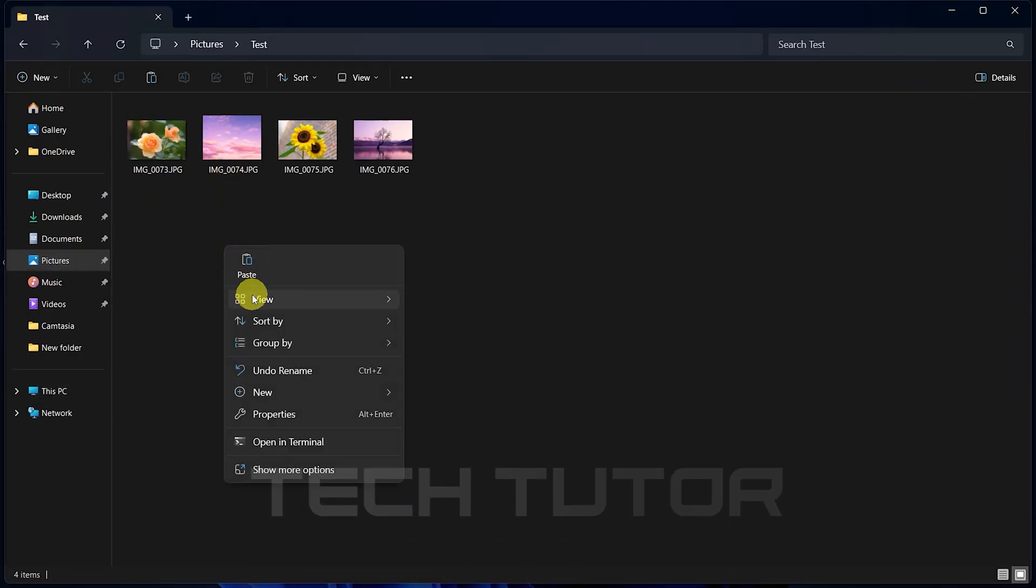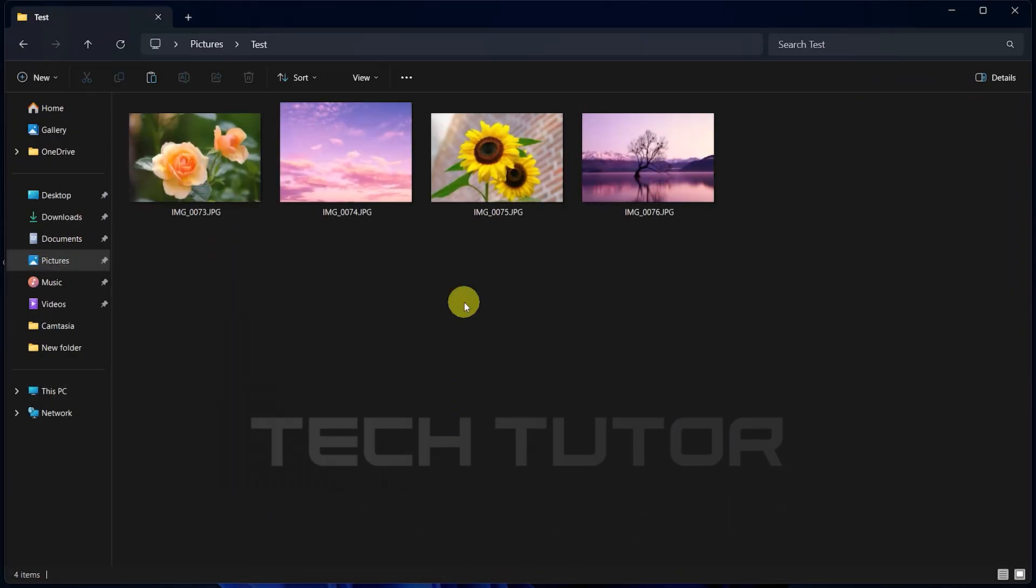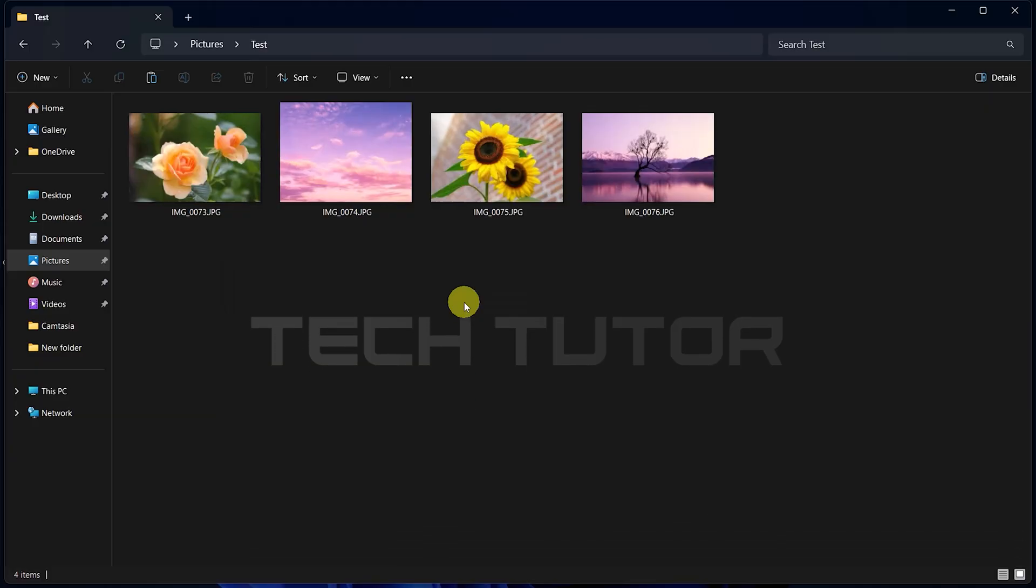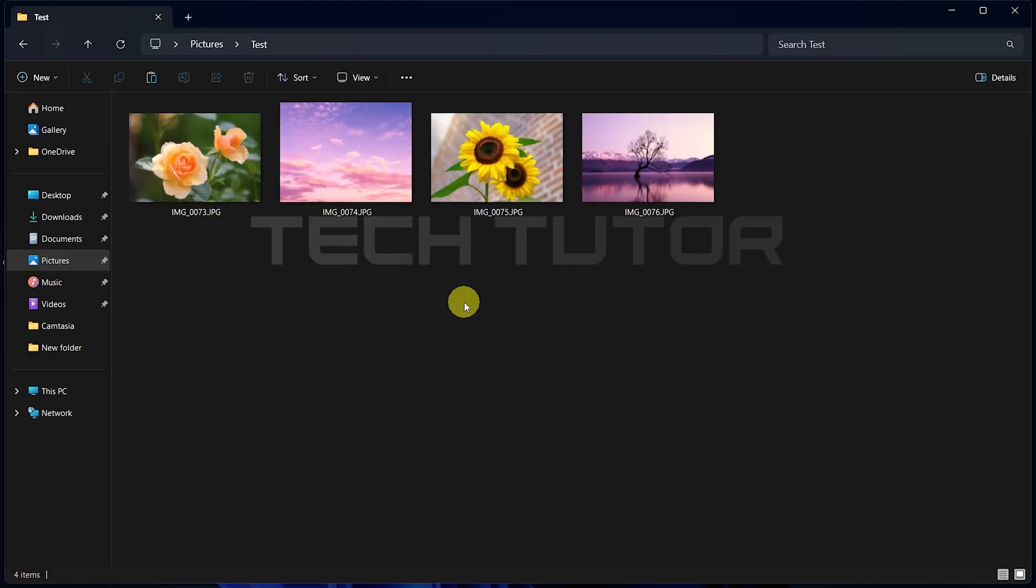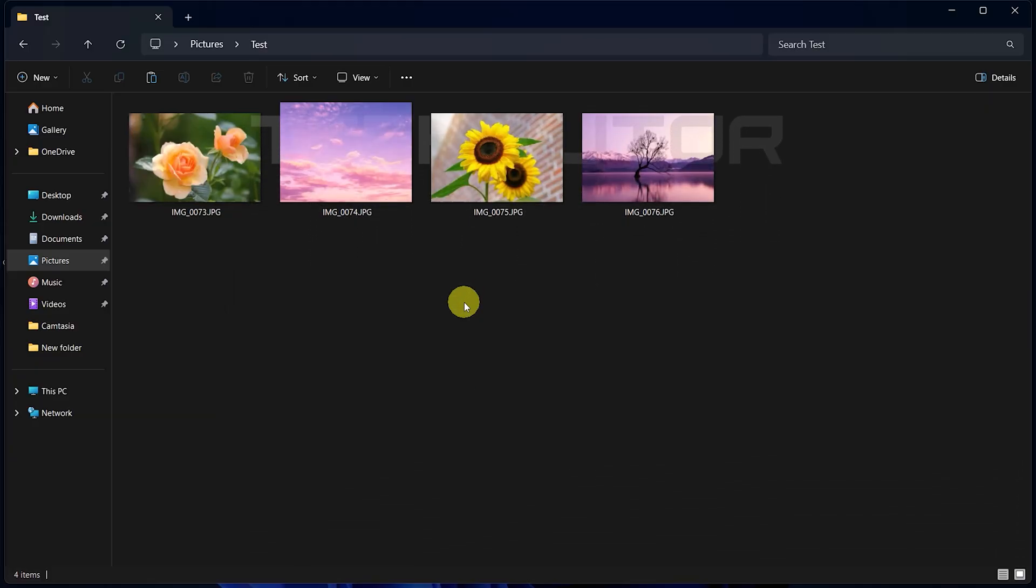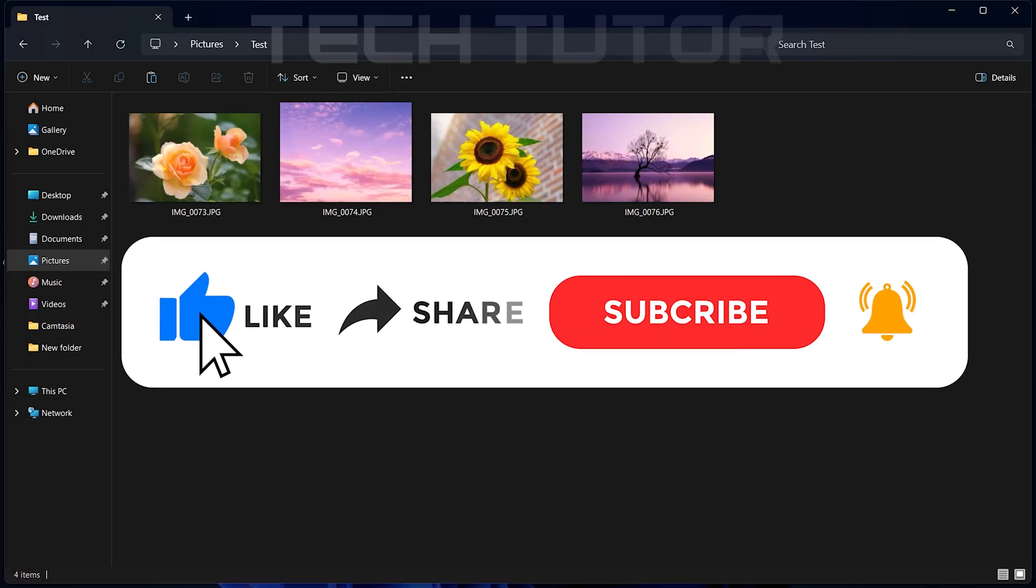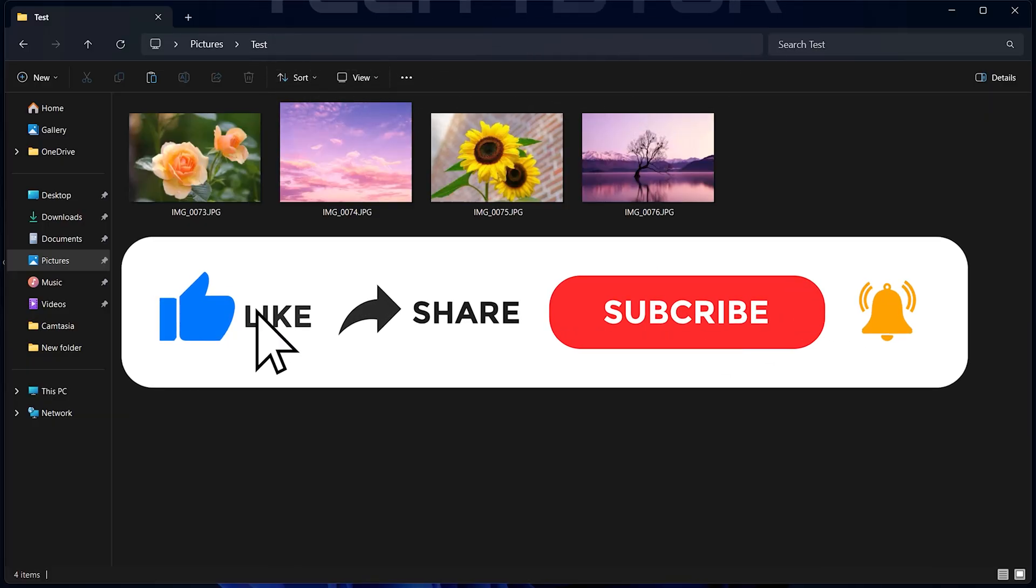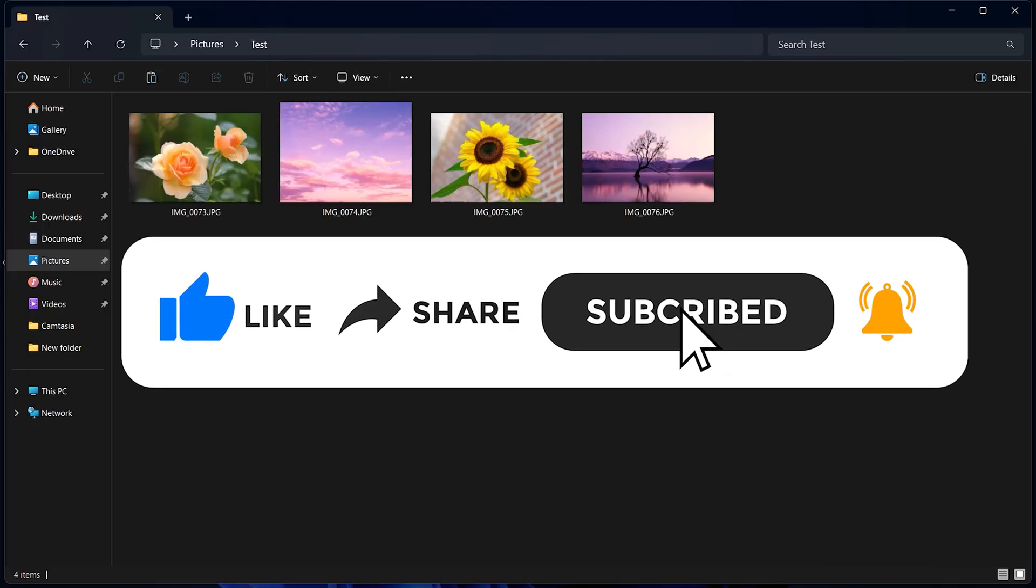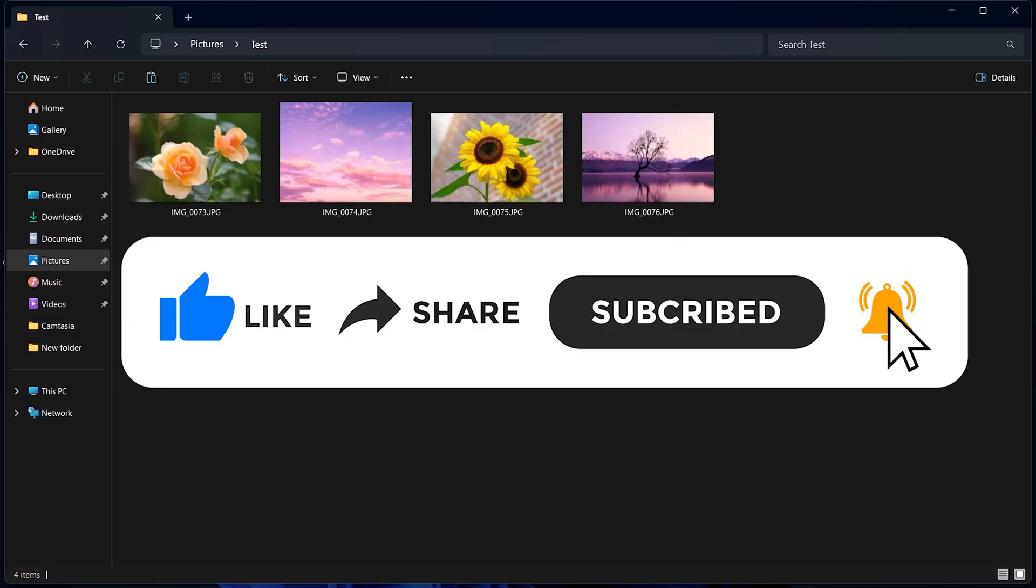So that wraps up this tutorial. If you have any questions about this whole process, please let me know in the comments section below. And if this video helped you out, please give it a big thumbs up and subscribe to this channel for more tutorial videos like this one. Thank you so much for watching, and have a good day.